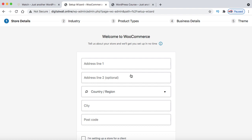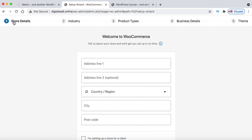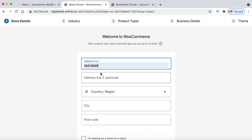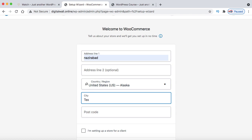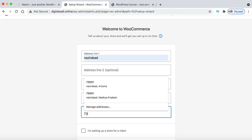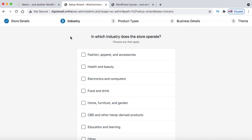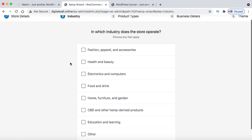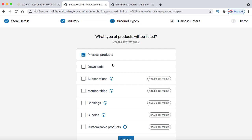The WooCommerce plugin has been installed. Now complete the setup process. The first step is store details — provide your business details: address, country, and city. Click Continue, then select No Thanks on the optional step. Next, select the industry your products belong to — for watches, choose Electronics or Computers — and click Continue. Since watches are physical products, not digital, physical product is already selected. Click Continue.